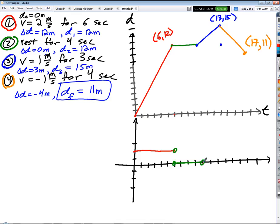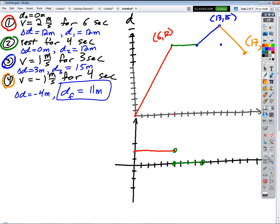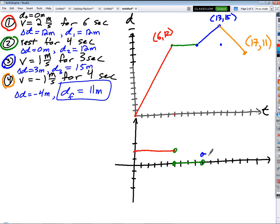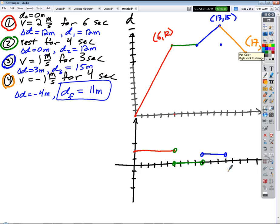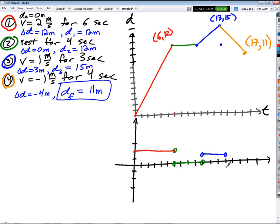Why are we putting open circles? Because of sharp corners — the derivatives don't exist. The blue part is positive one for three seconds. And the orange part is negative one for four seconds — so we go below zero. There we go.